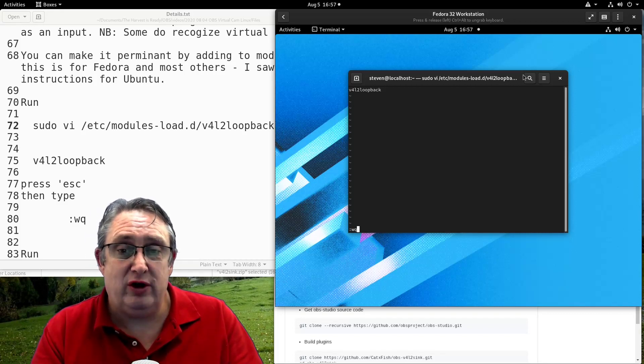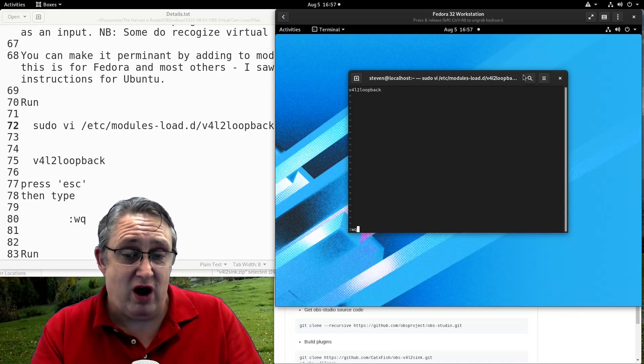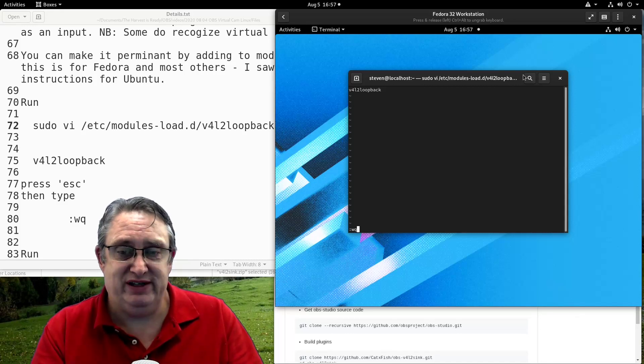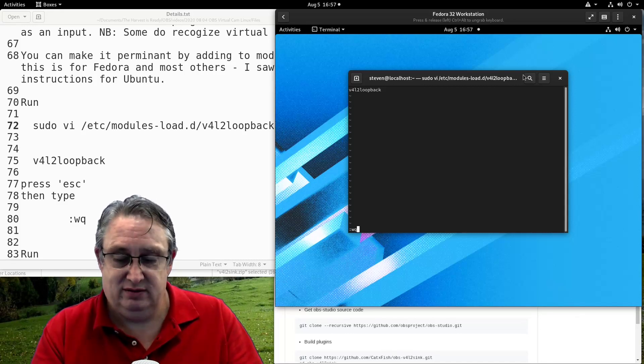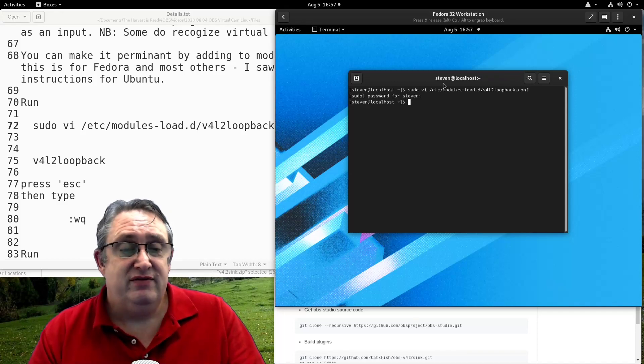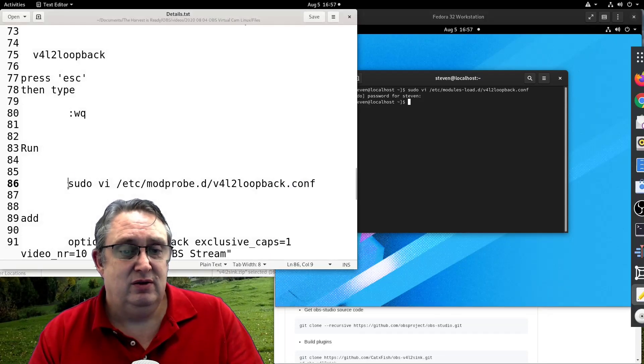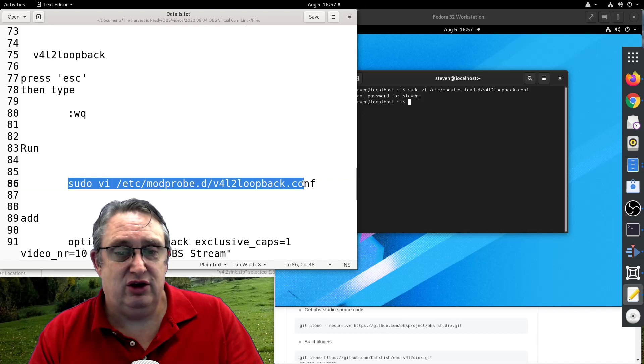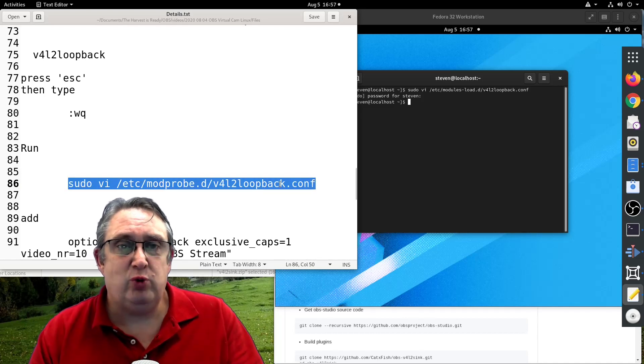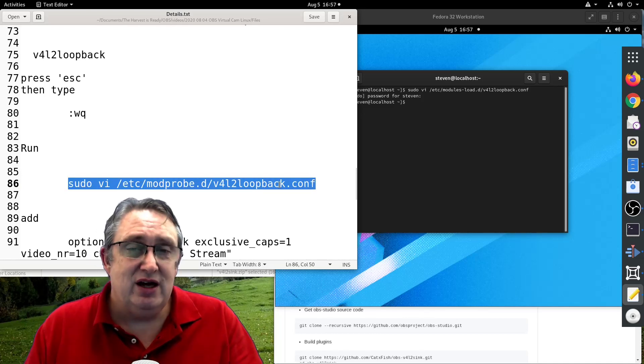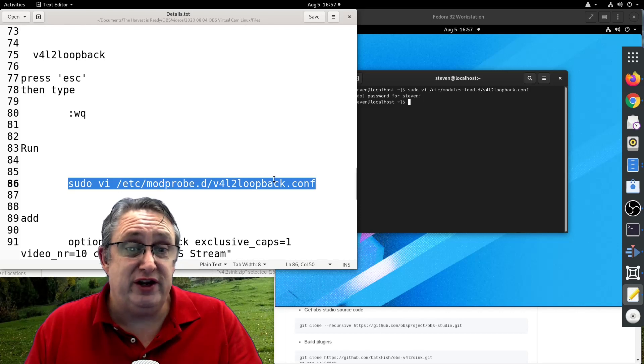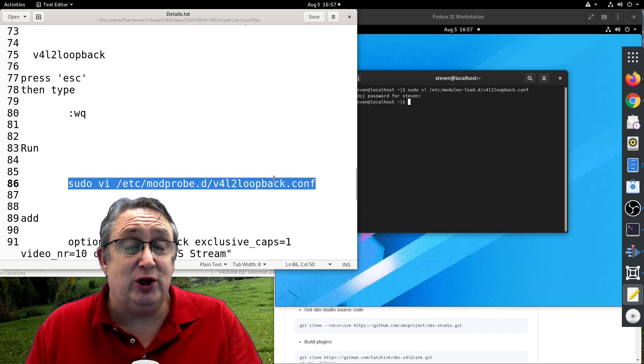And that means full colon means command. W means to write, Q means to quit. Then we want to do the next one, which is here, the loopback conf. So the first one tells the computer when to start to load the module, the video for Linux 2 loopback module.